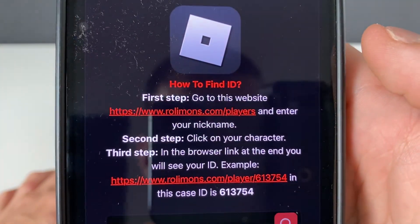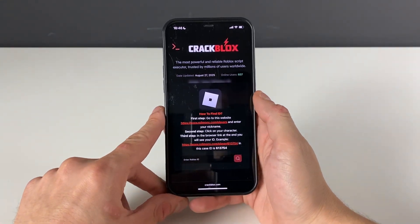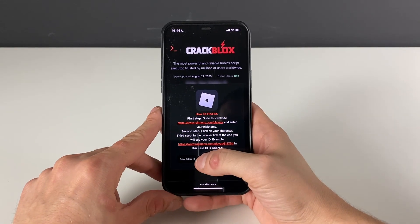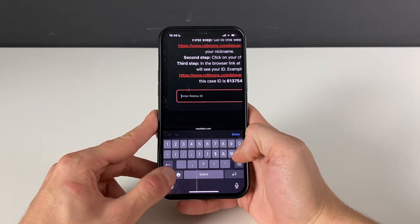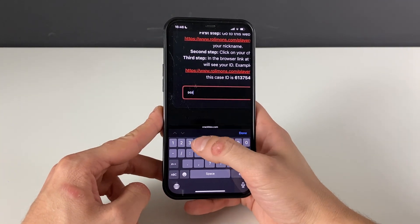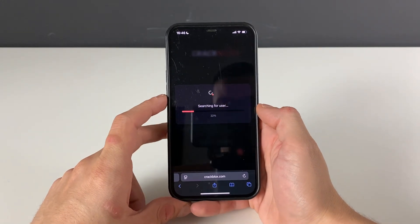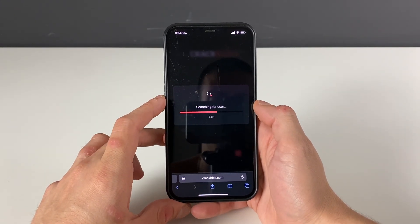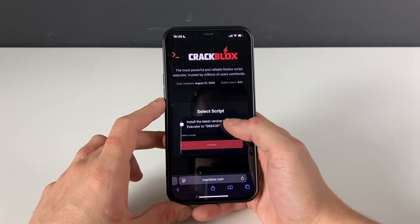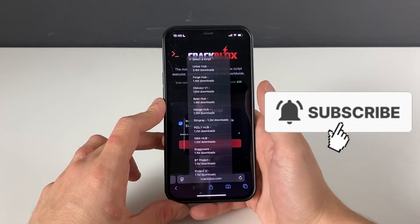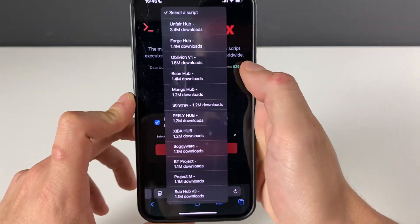You can go to this website, enter your nickname, and once your character pops up, click on it and copy the link. Paste it right here and it will scrape your exact Roblox ID number. Your boy knows his own just like that. Now let's click on the search button and proceed to the final step where we will be selecting the script that we want to play with.